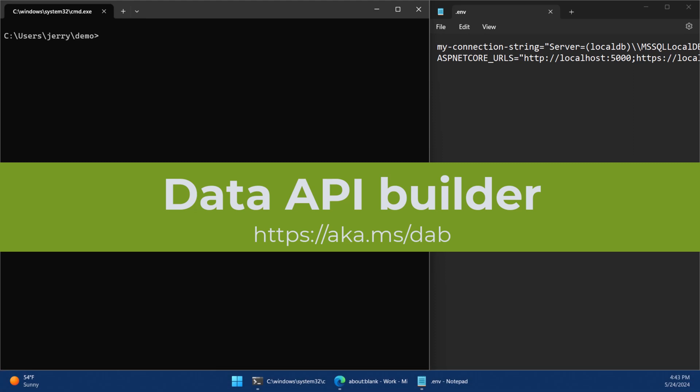Let's get started with Data API Builder. Let's add a data API over a SQL server and expose endpoints that are both REST endpoints and GraphQL.